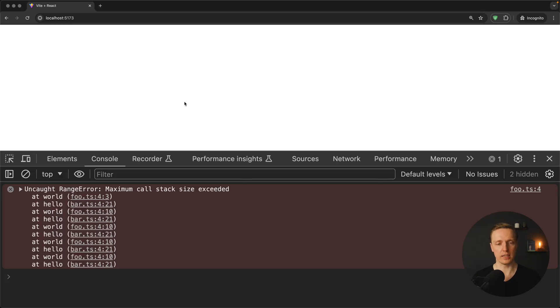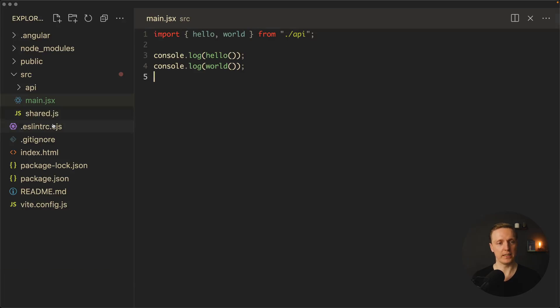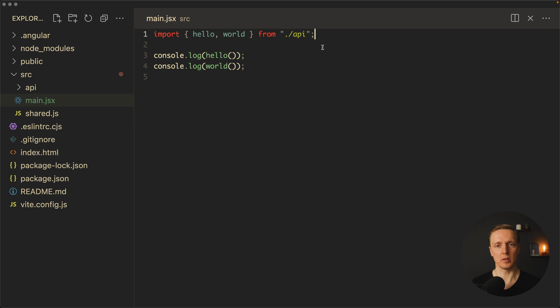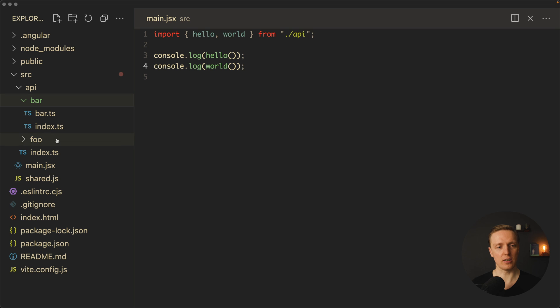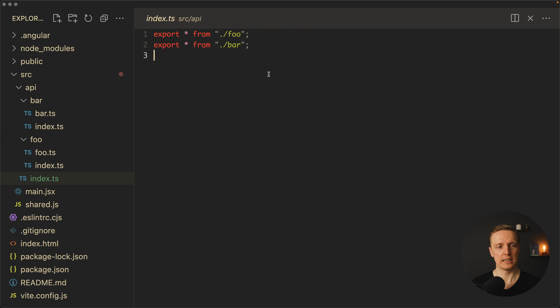Let's have a look at the example. As you can see inside my source I have main.js with an import of hello and world from API. And we are calling hello as a function and world as a function. This is how my structure looks like.